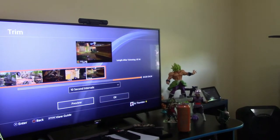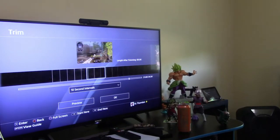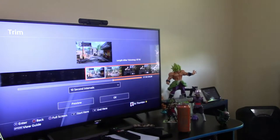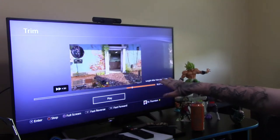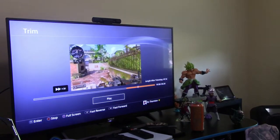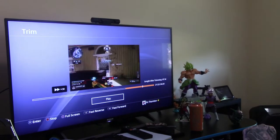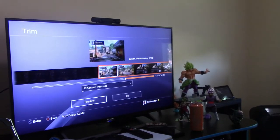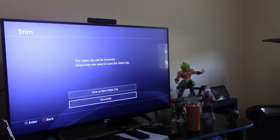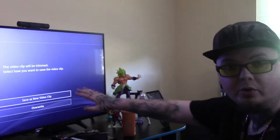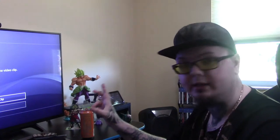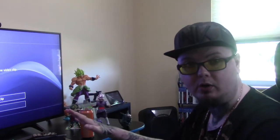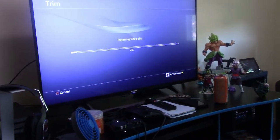You can do a Preview, which will show you exactly what you have set. We're going to go through and make sure that this is exactly what I want to trim. Looks good to me, so you're going to hit OK. Now you have two options: if you want to keep all the rest of the film, you're going to hit Save This New Video Clip. If you just want what you selected, go ahead and select Overwrite, then hit X. It is now going to trim this video.